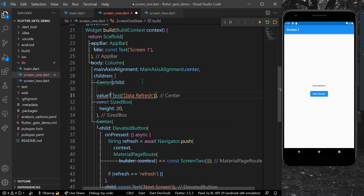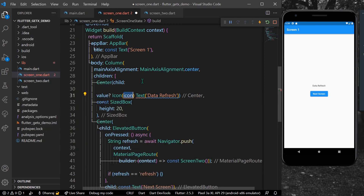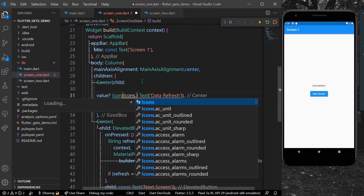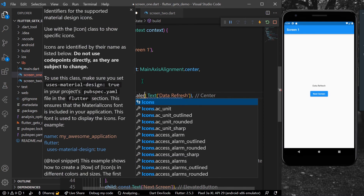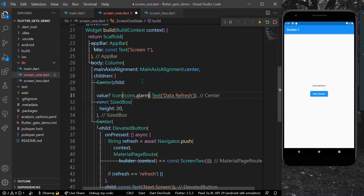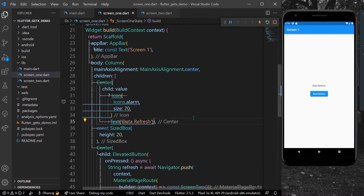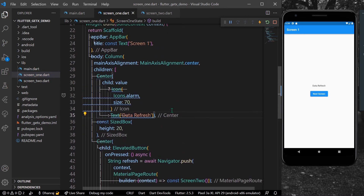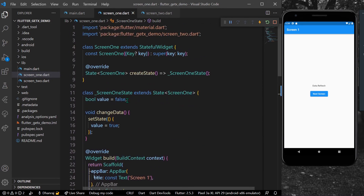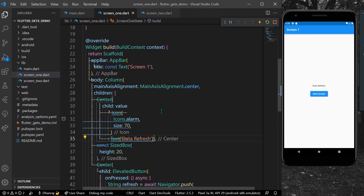Now in the center, we can check if the value is true and show something different — for example, we can show an icon like an alarm icon and increase its size. Else, we can simply use our 'data refresh' text.